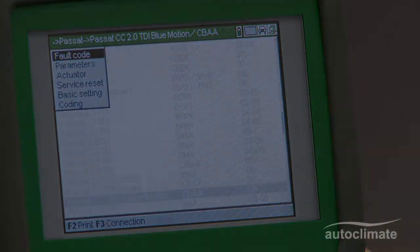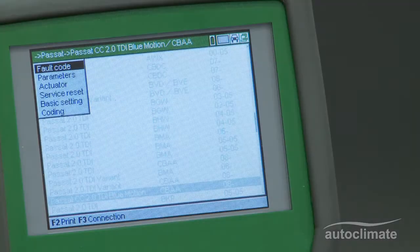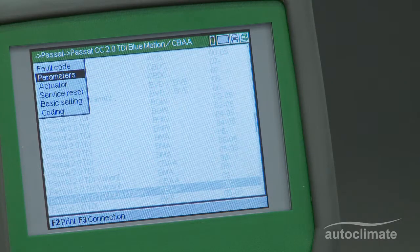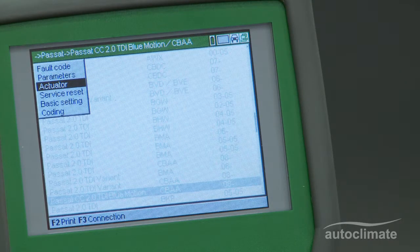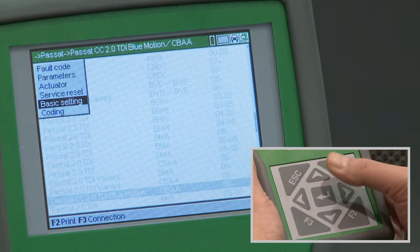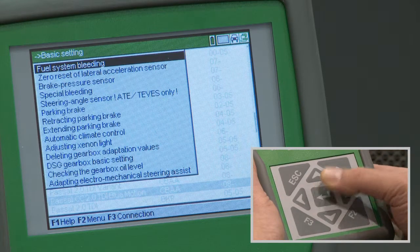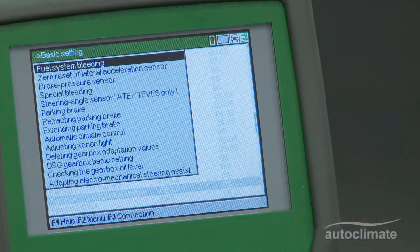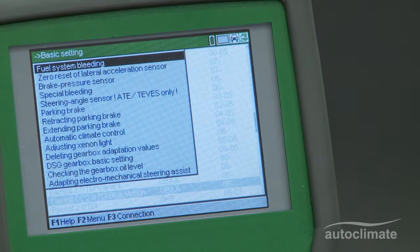There are six different diagnostic functions on the selected vehicle. Highlight Basic Setting and press Enter to display the range of basic settings that can be carried out on the selected vehicle.